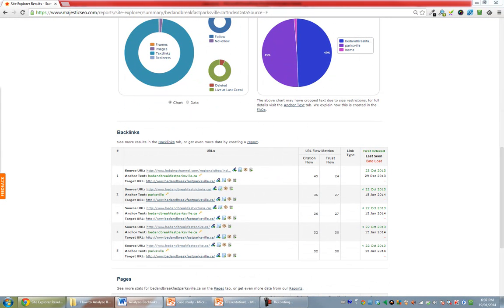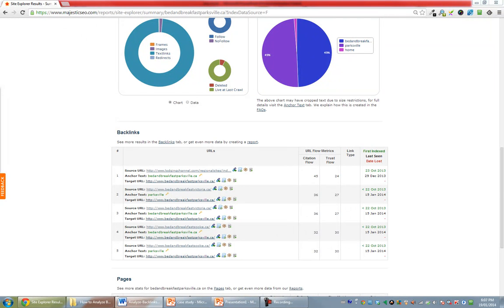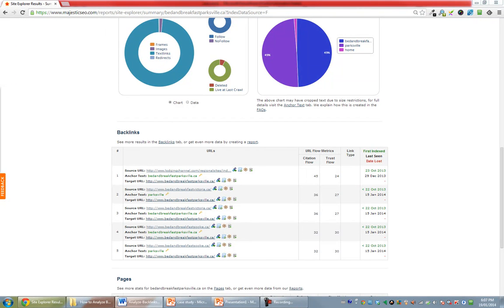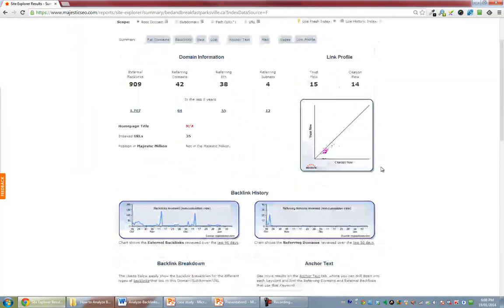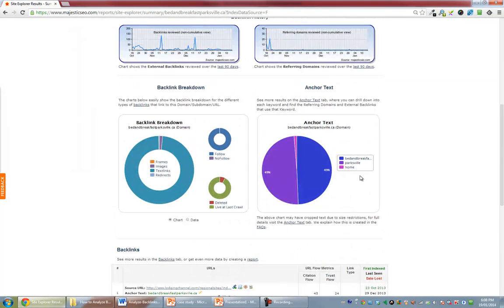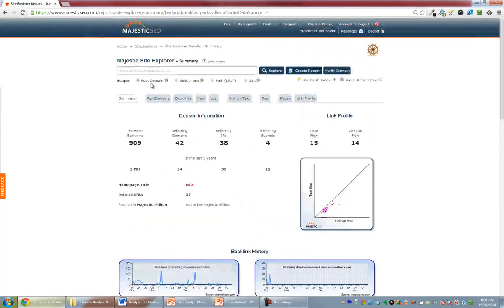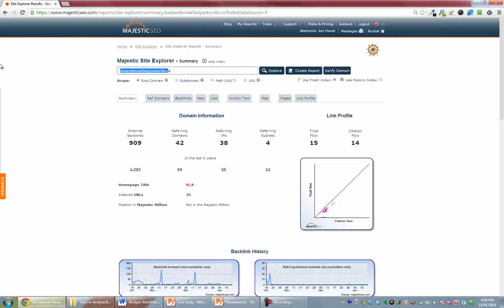So that's kind of the anchor text density is one thing to make sure that we're aware of. The other one is obvious spam in the anchor text, so that's obvious spam in this location. So that looks fine, but we'll look at another example here.